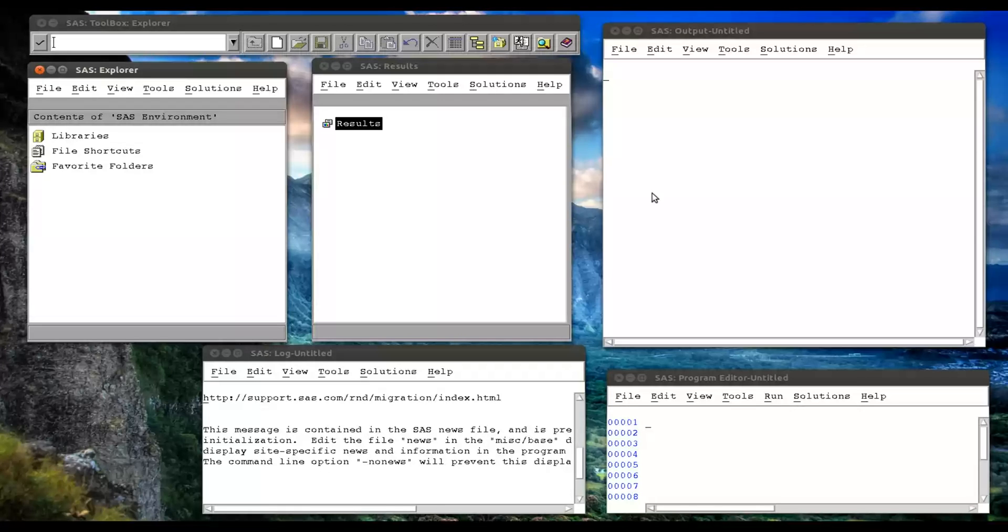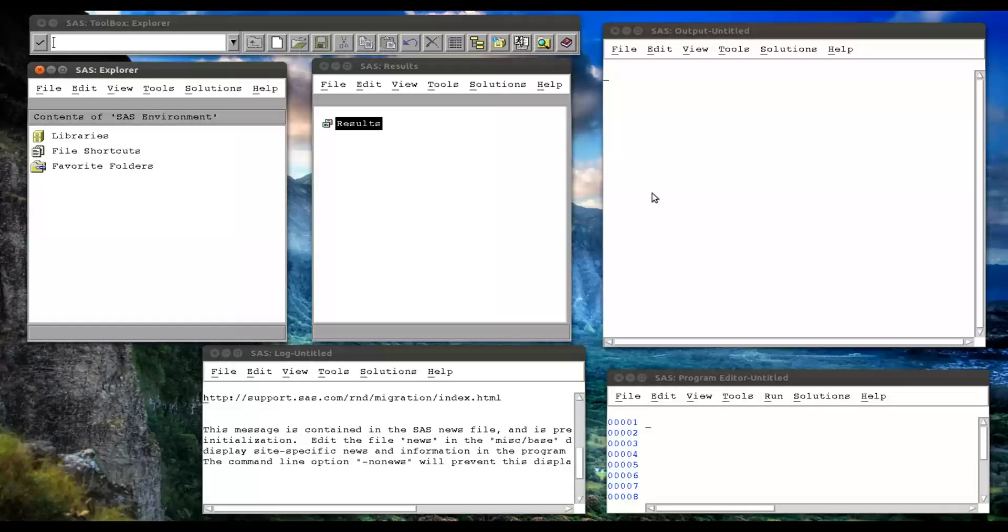In this video, we're going to take a closer look at SAS macro variables. So we saw in a previous video how the SAS macros were handled. They were sent to the word scanner.